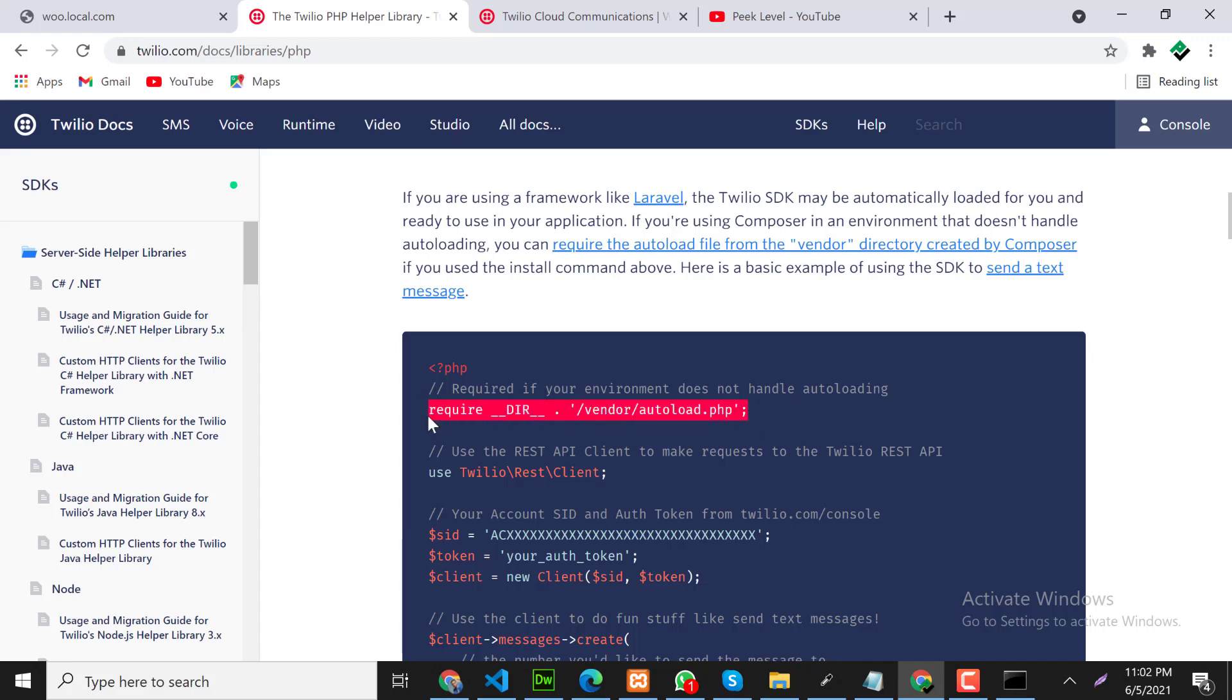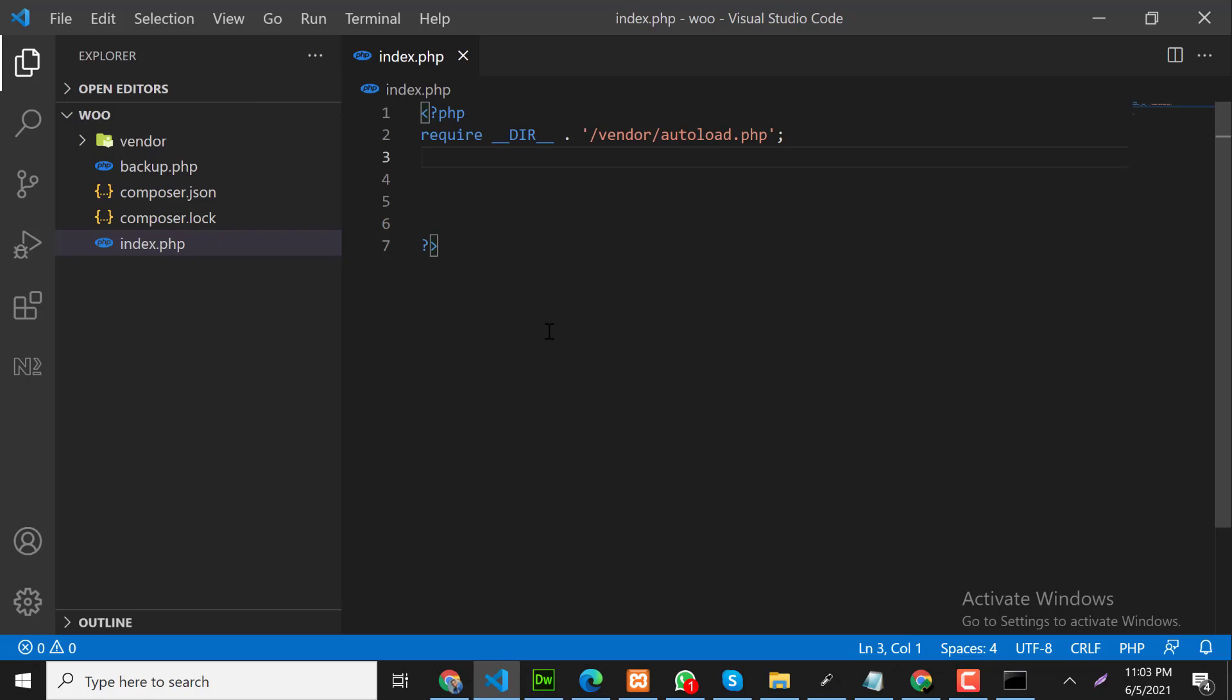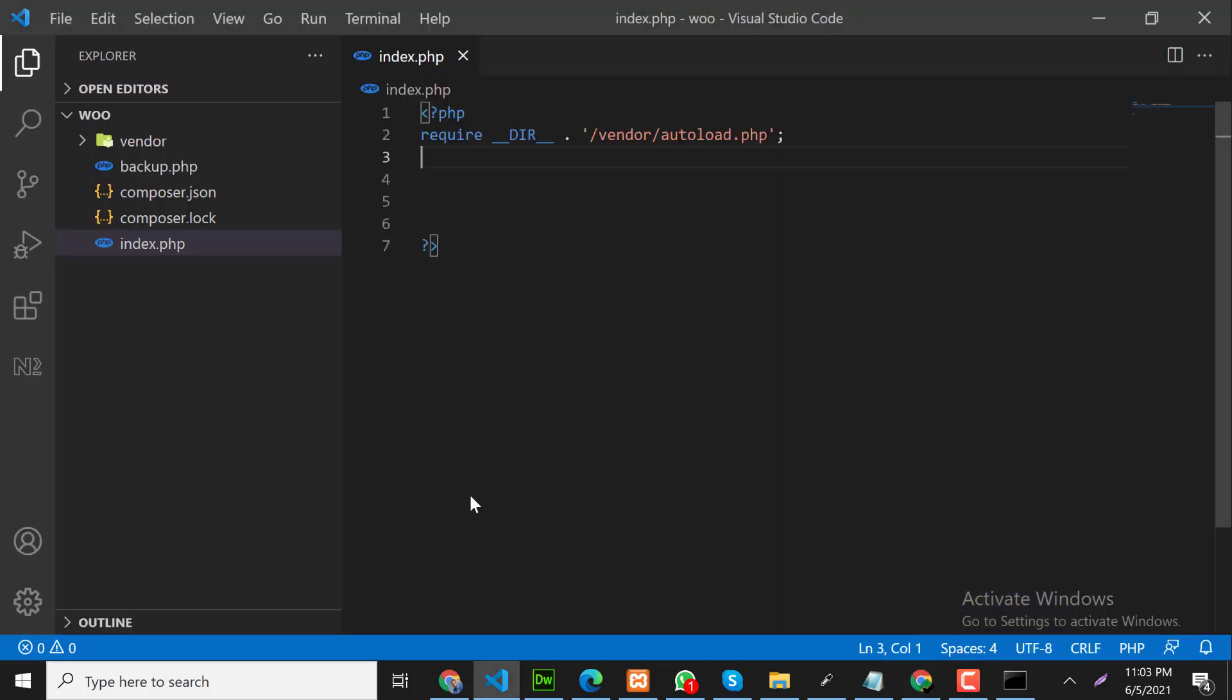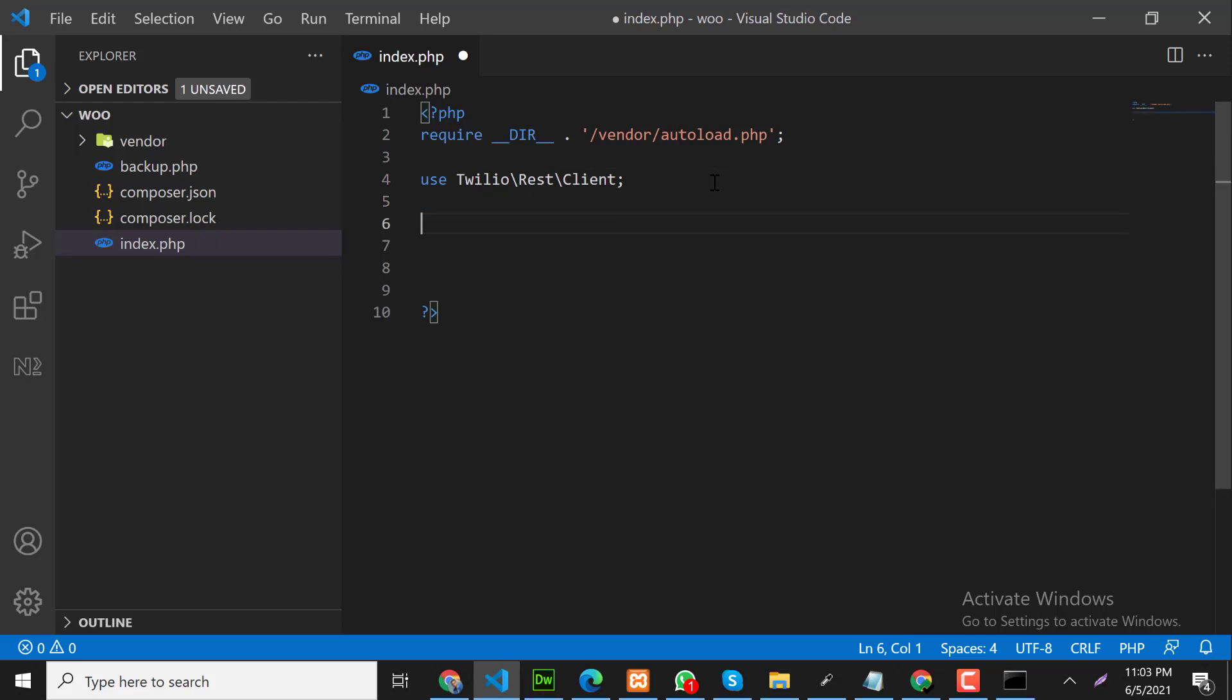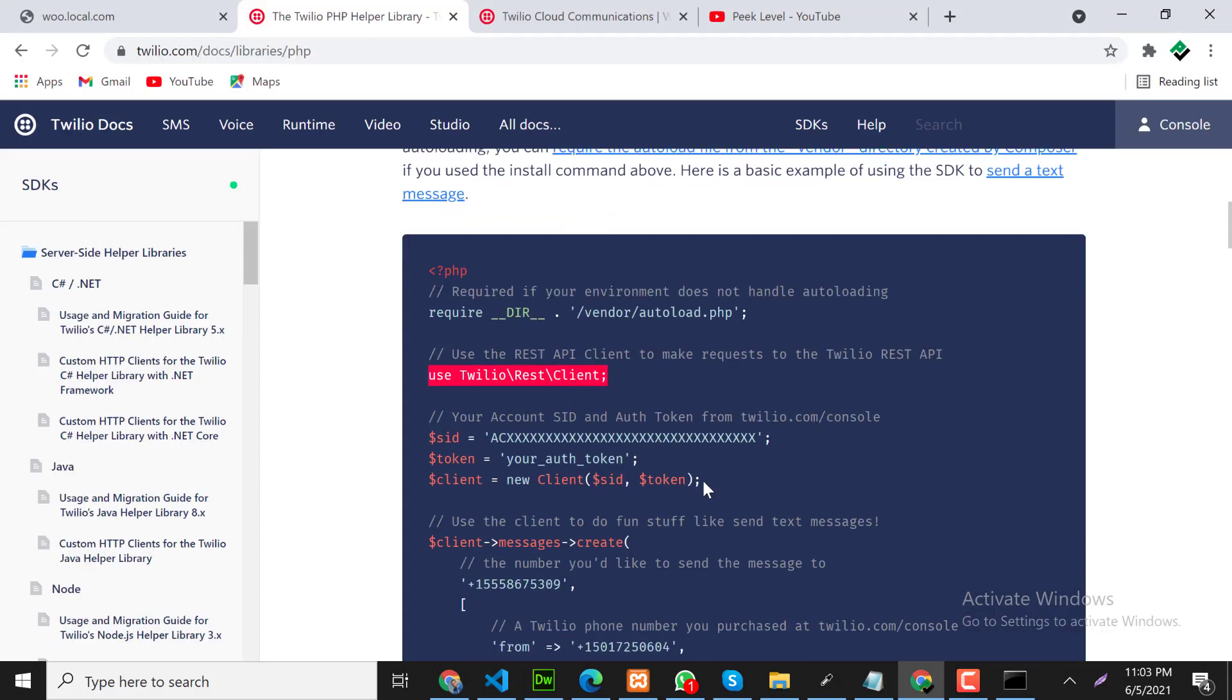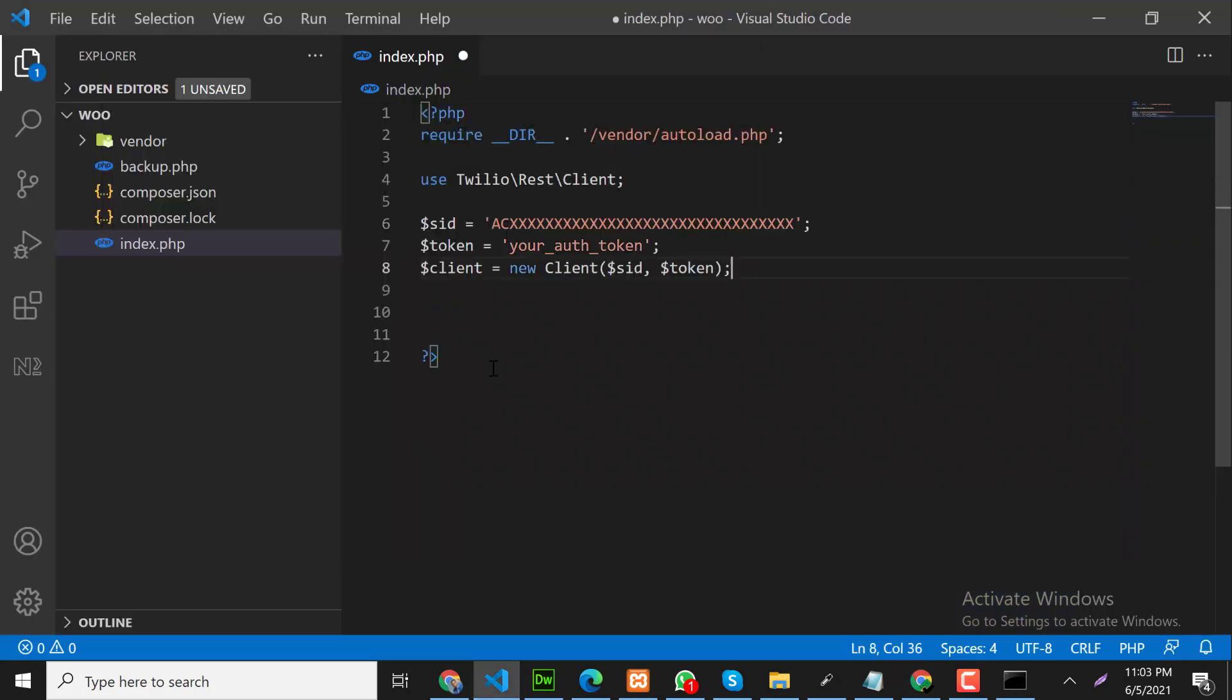Copy this link and paste it here. After that we need to copy the second line. This is the Twilio namespace. After that we need to copy this code and paste it here.